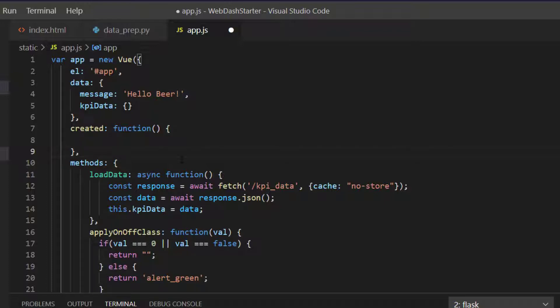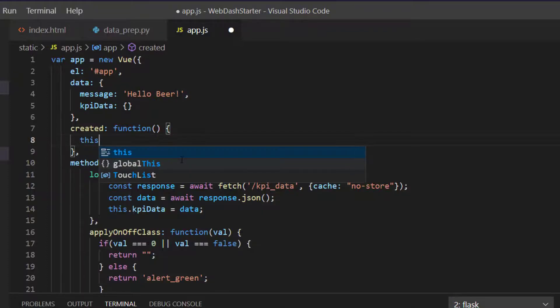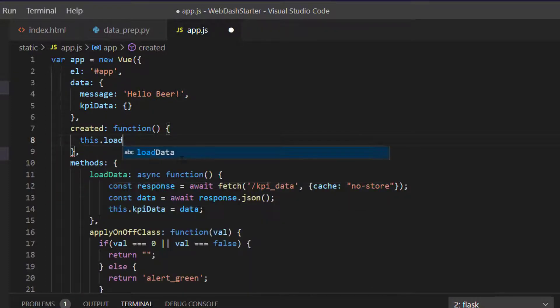When it's created, when it's destroyed, and things like that. So the created one is called when it's first created, and it's at that point we would like to load our data, so we'll type this.loadData.